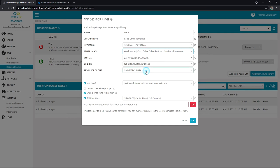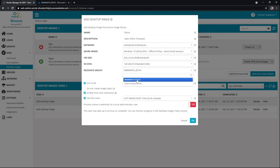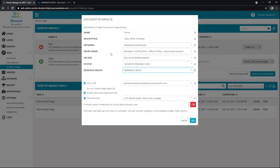And then the resource group, again, much like the network, if there aren't multiple defined, it'll automatically have that selected. Otherwise, I can choose to place this in a different resource group if needed.